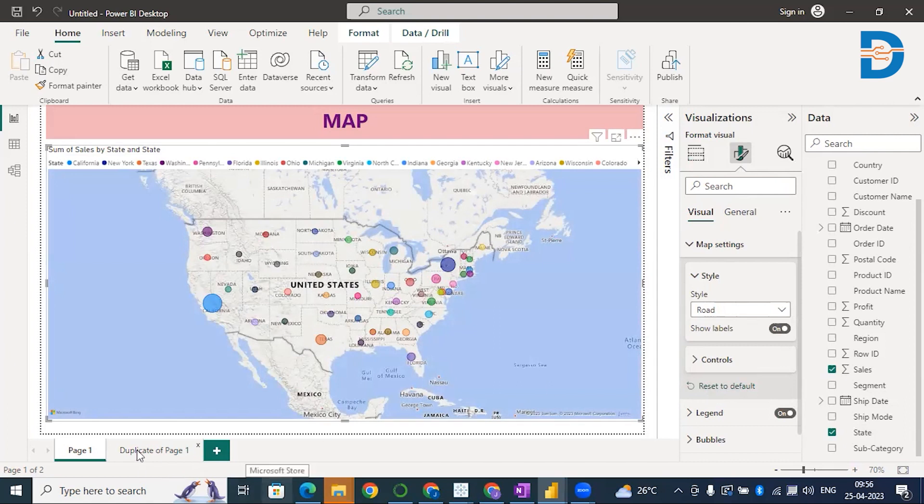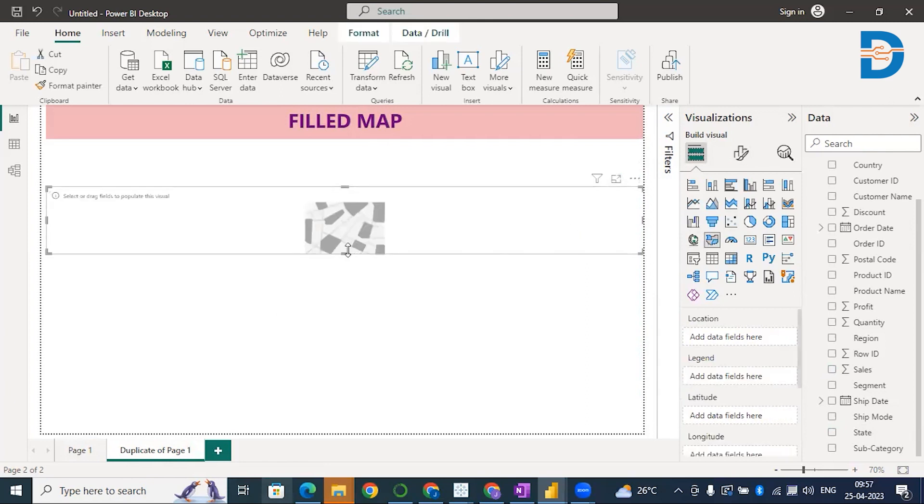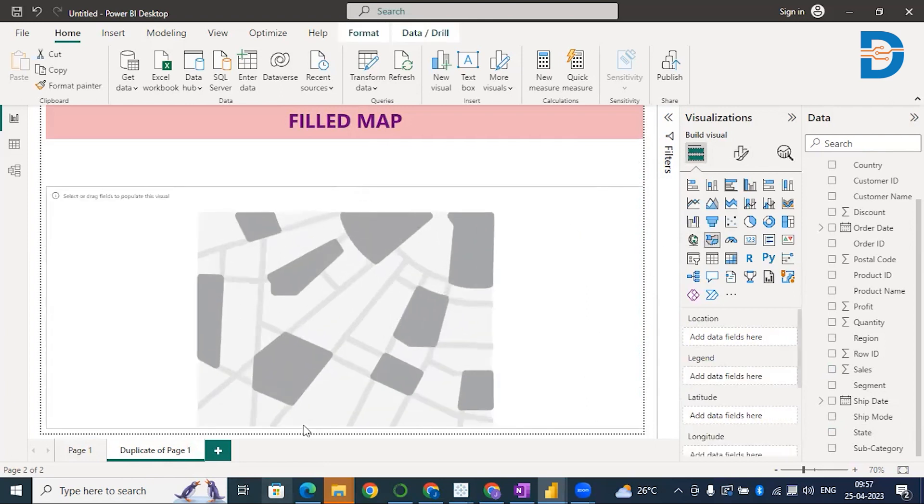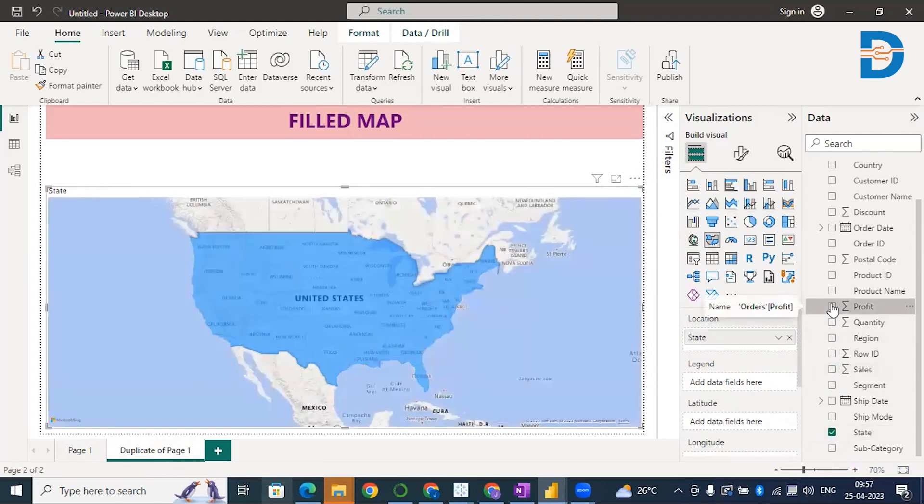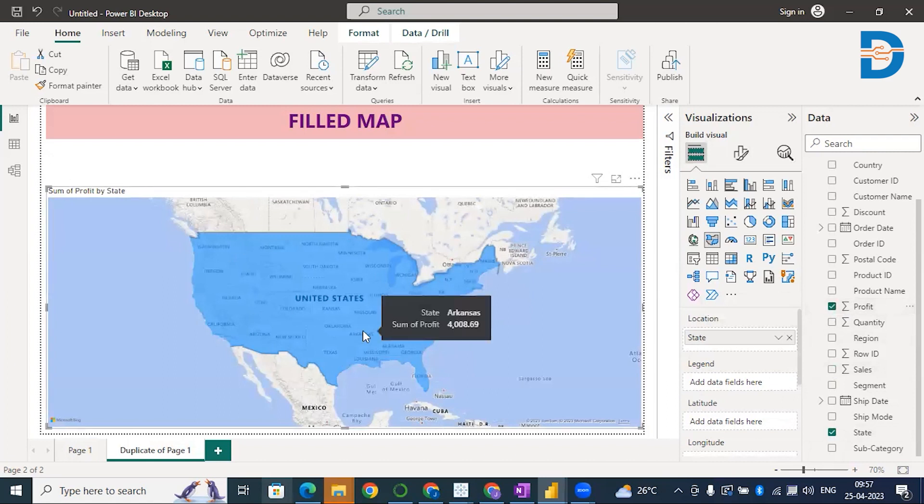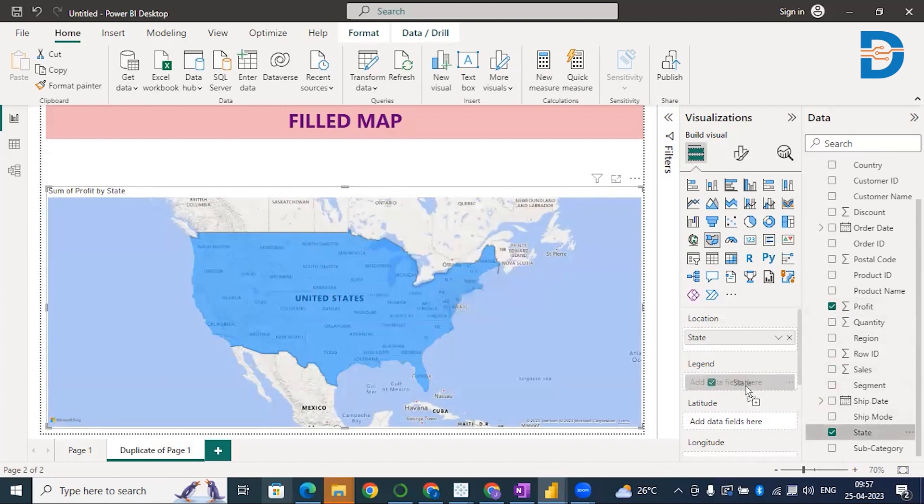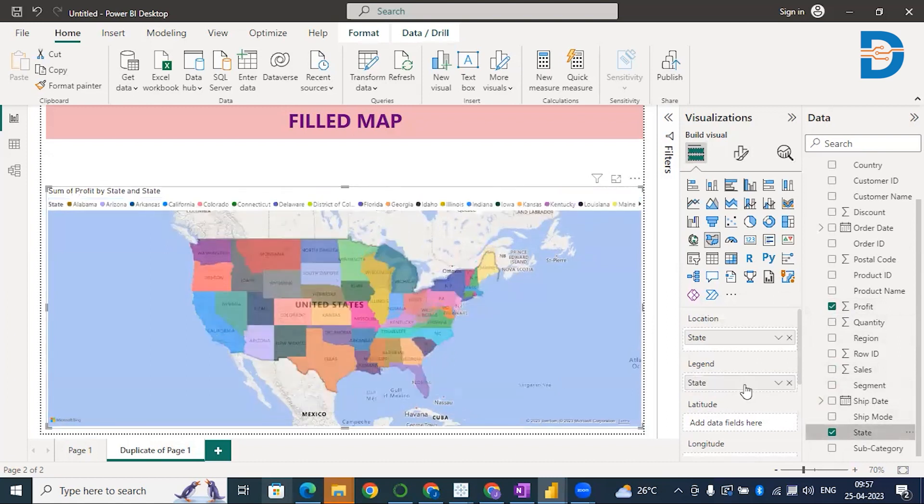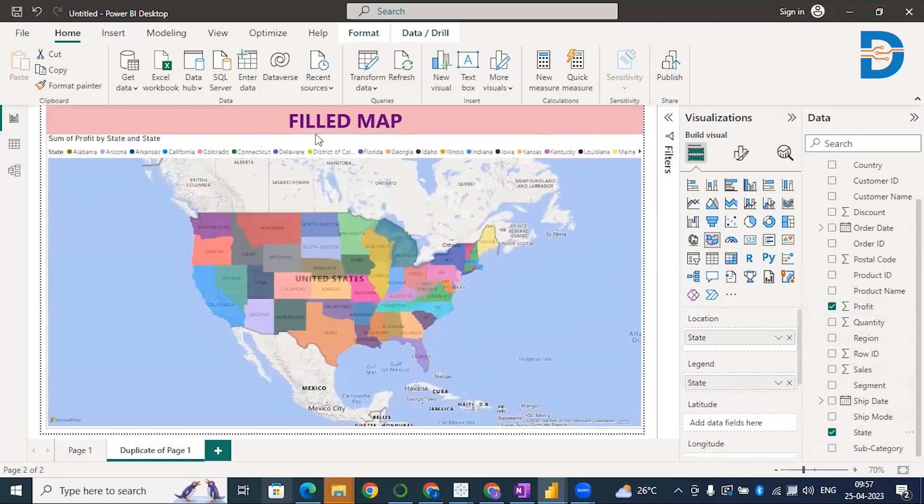There's another map we call a Filled Map. That's quite interesting. It fills the states with different colors. You don't see bubbles there. I'll select this Filled Map. I'll select State and here I'll select Profit. It has covered all the states of the United States and you can see profit in all the regions. Now I'll drag State on top of the Legend. You'll get a colorful graph. This is how a Filled Map works.